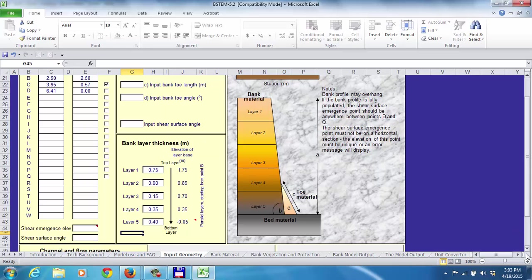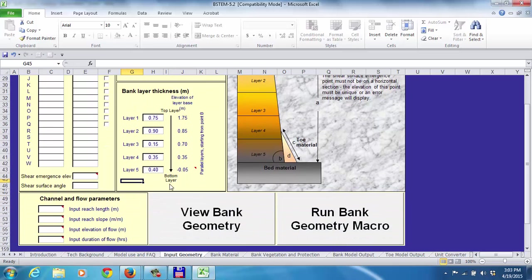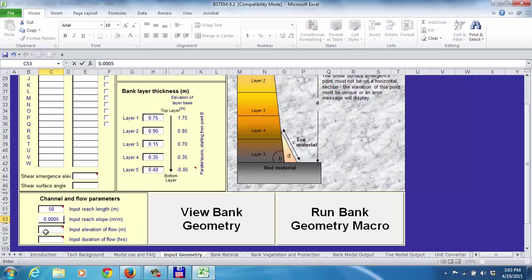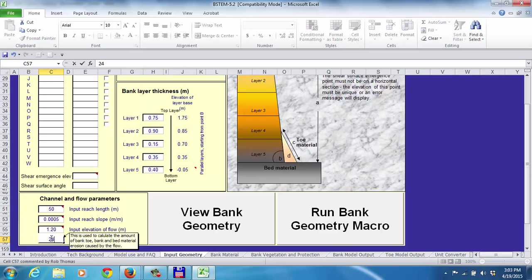We also have to tell it about the length of the reach, which we said was 50 meters. The stream slope is 0.5 percent. The input flow elevation is 1.2 meters. The duration is 24 hours. The total duration of the flow is 216 hours, but I thought we should do it in 9-hour intervals so you can see the sequence of events that would lead to slope failure. For the first part of the assignment where there's no vegetation and no toe protection, we'll just do it in 24-hour intervals.